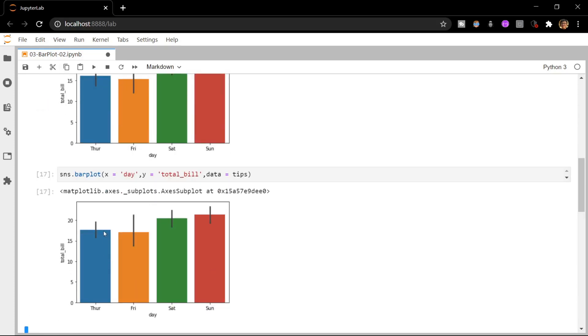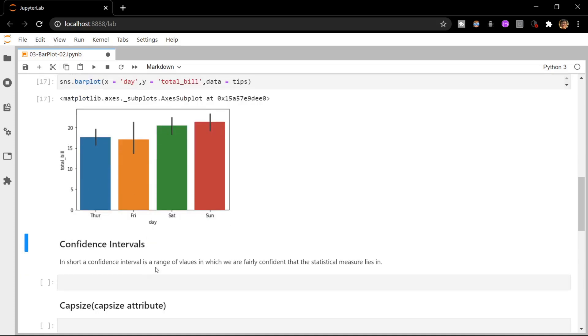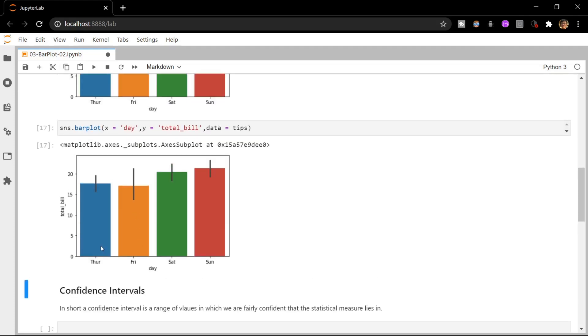Now let's come to the question of what are these black bars. These black bars basically represent the confidence intervals for the particular bar. The top of the bar represents the mean and the black bars around it represent the confidence interval. These bars are also known as error bars. Confidence intervals are a range of values in which we are fairly confident that the statistical measure like mean or median lies in. If you want to know more about confidence intervals, I'll have a couple of videos linked in the description below.